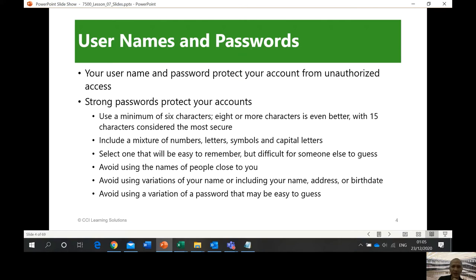Select a password that is easy to remember but difficult for someone else to guess. For example, the word 'seven' — S-E-V-E-N — instead of writing it normally, you can substitute: the E becomes 3, so 'seven' becomes S-3-V-3-N. That kind of trick we can use for our passwords.